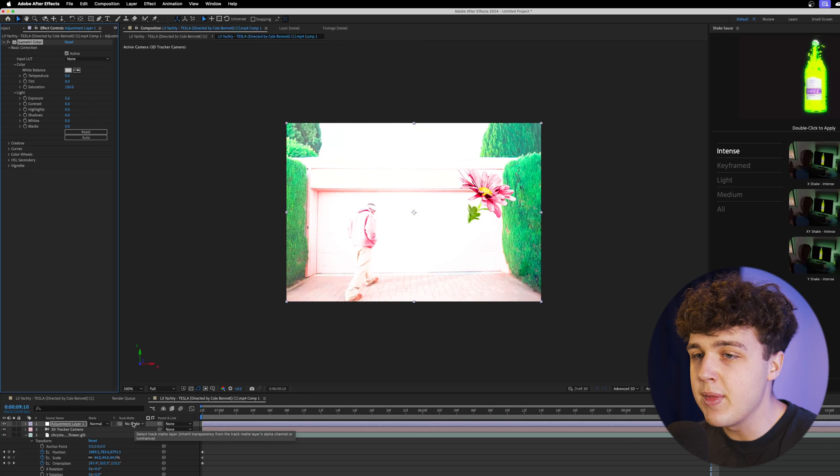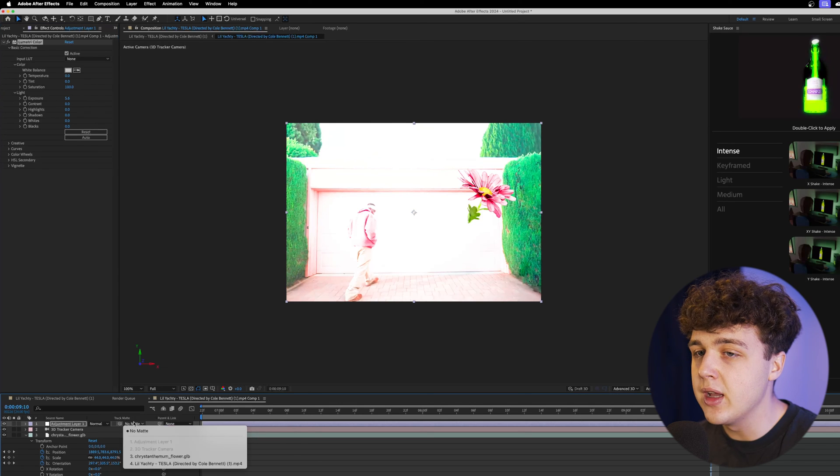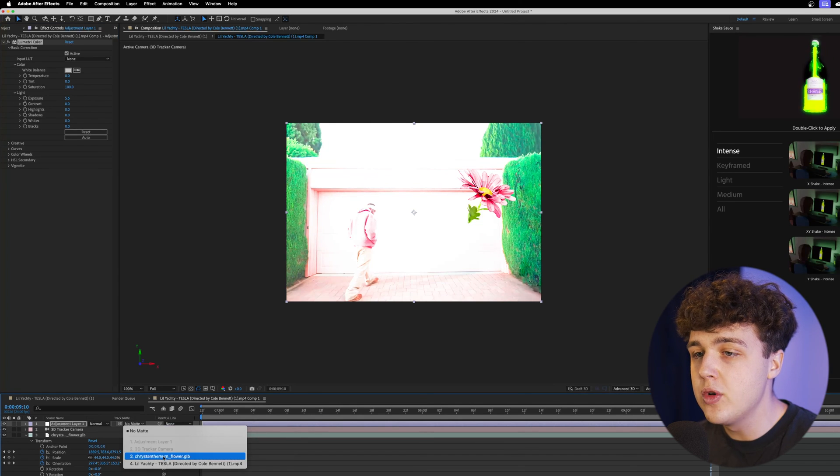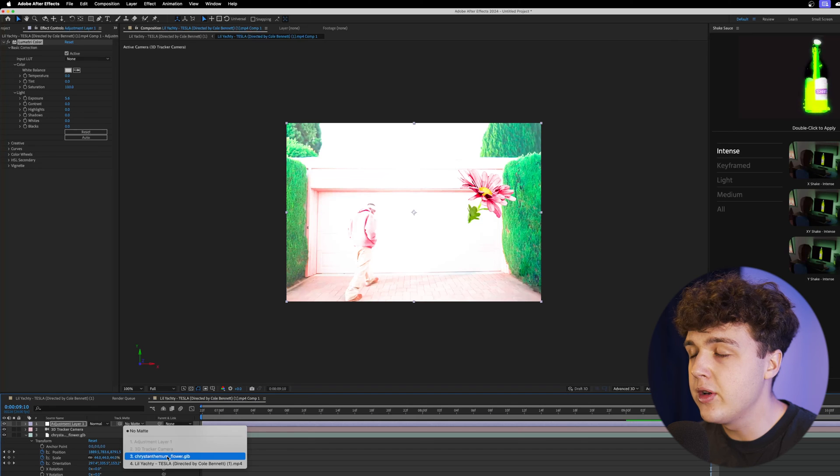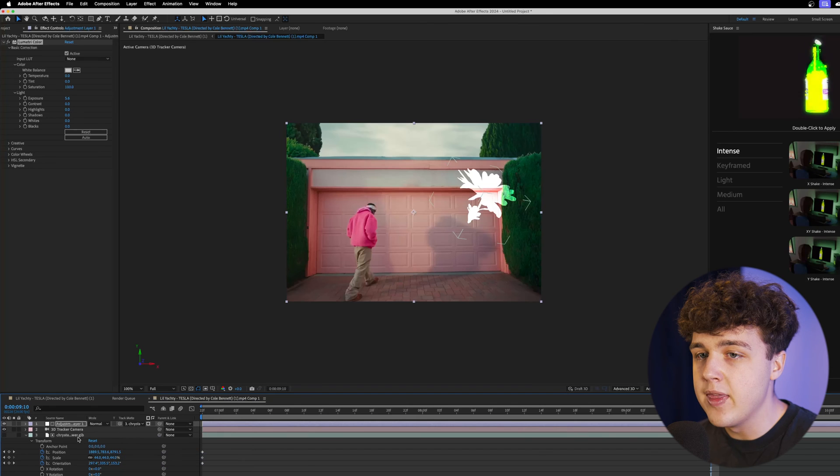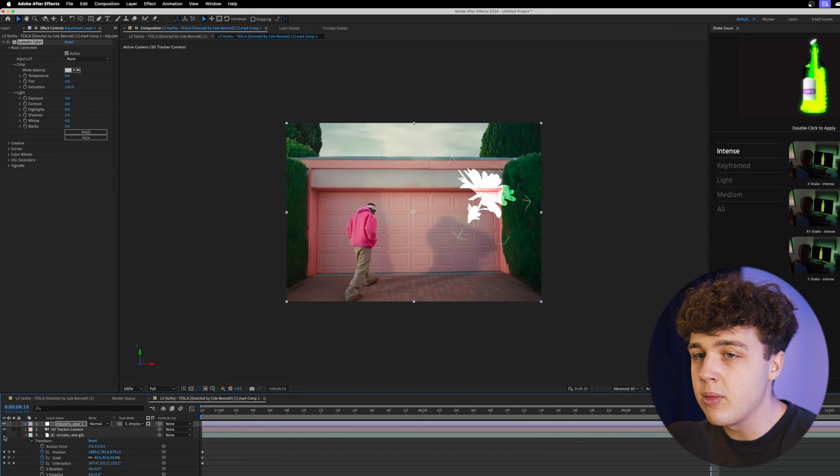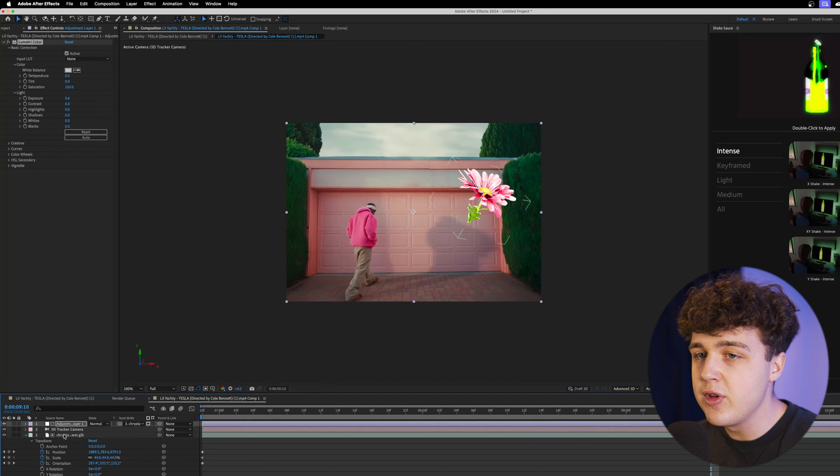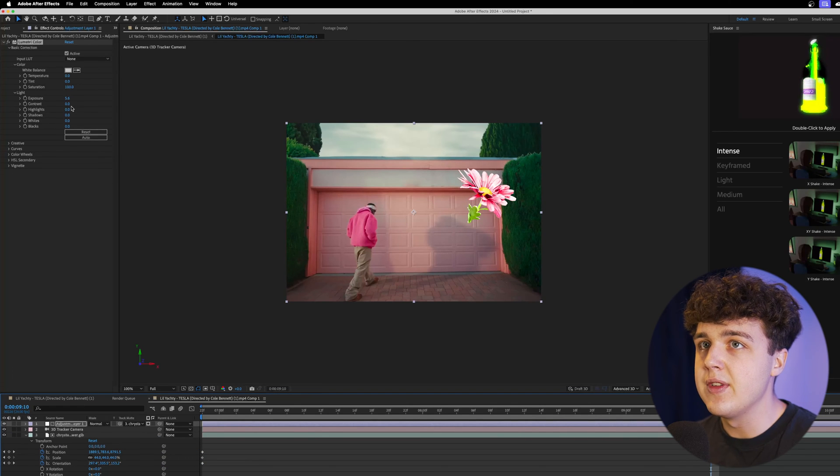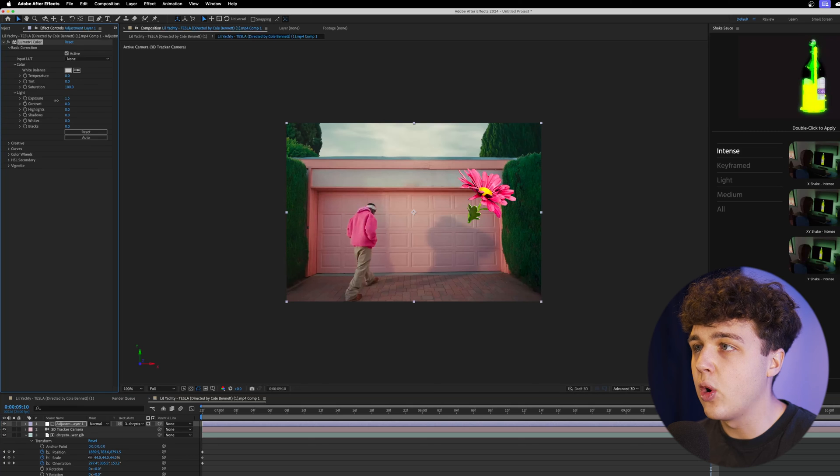Now if we go over to Track Matte here and turn the track matte on the adjustment layer to the GLB file, your 3D object, and then turn the flower back on here, everything we do inside of the adjustment layer is only going to apply to the flower here.